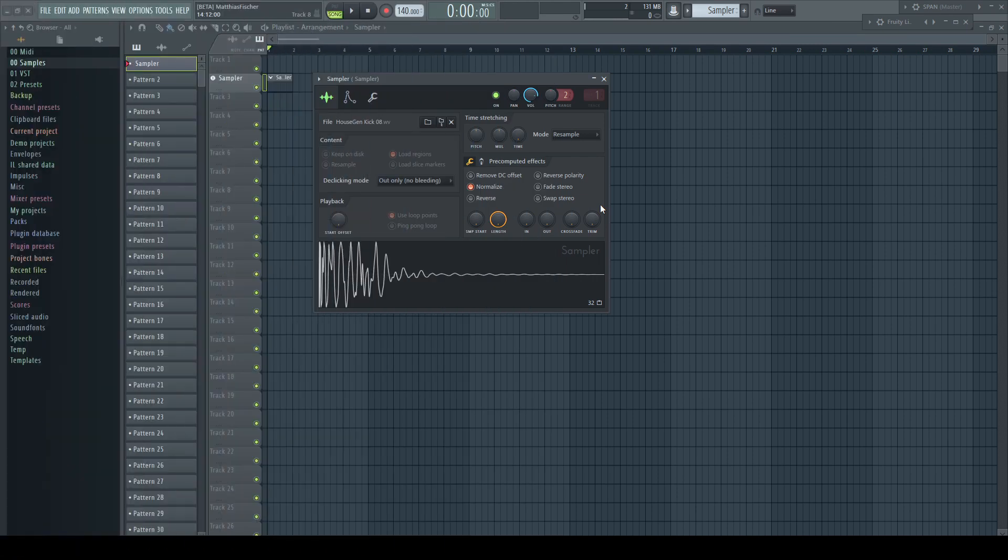Some sample folders contain many, many files. And let's say for some reason I want to rename a sample I use in a sampler. Let's do it the old way.